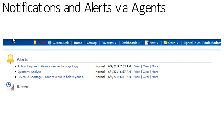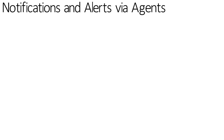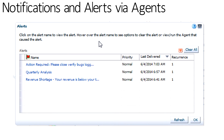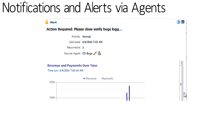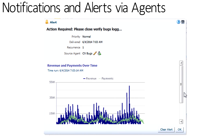Notifications and alerts via agents within OBIE allow the user to receive notifications on their home page as well as in their home ribbon. In this case, three alerts have been flagged. When clicking on the link from the alerts in the top menu, users get the same list shown on the home page, allowing them to drill in to see the nature of that alert or notification — in this case, revenue and payments over time.